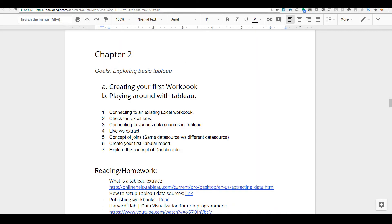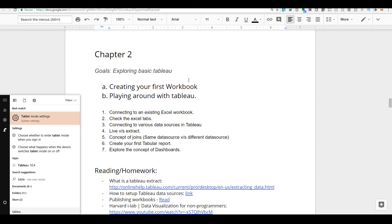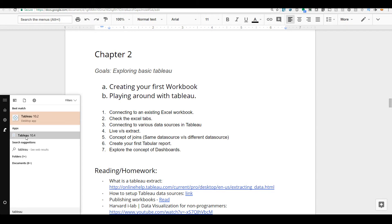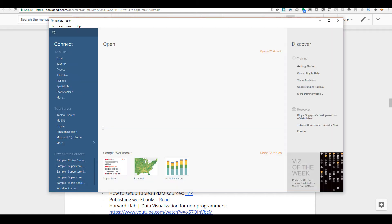Welcome back. I hope that you have successfully installed the latest version of Tableau Desktop 14-day trial. Let's go ahead and start Tableau. As soon as you fire up Tableau you will see a screen.